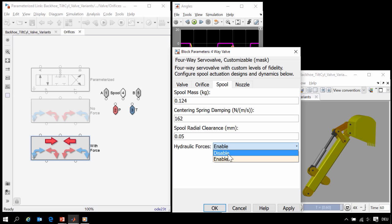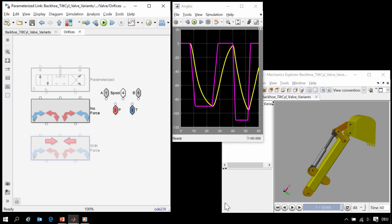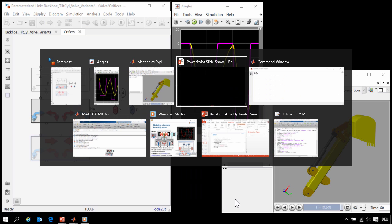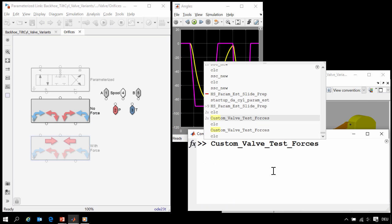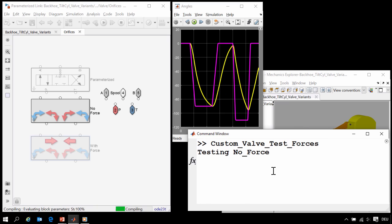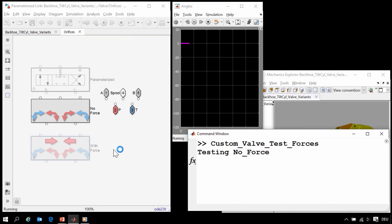We would like to test the effects of hydraulic forces on this type of valve. To do that, I'm going to use a MATLAB script.